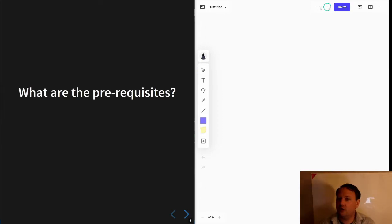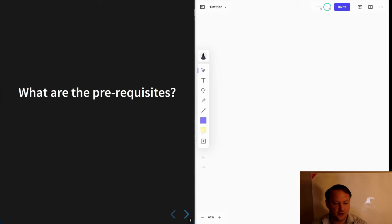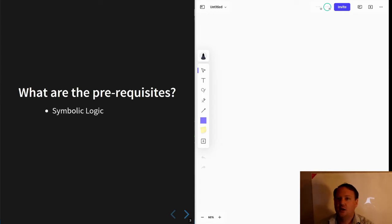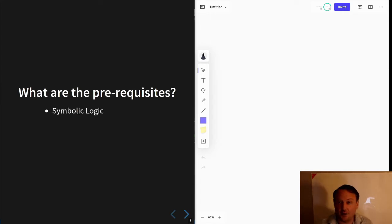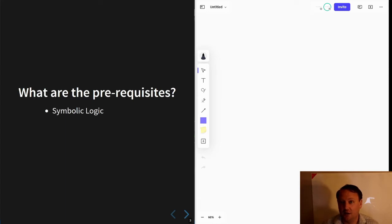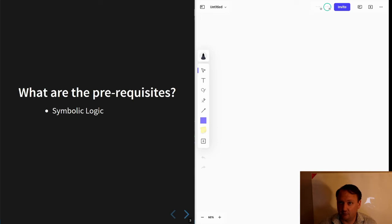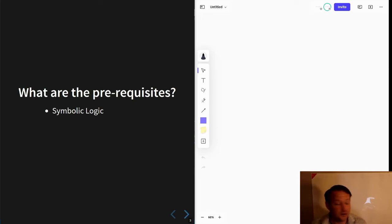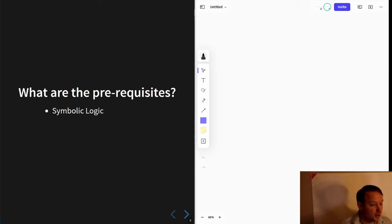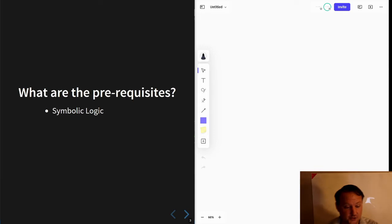What are the prerequisites for studying this material? Certainly symbolic logic. I'm going to assume that anybody watching these videos has already done a course in symbolic logic and feels fairly comfortable with that material.